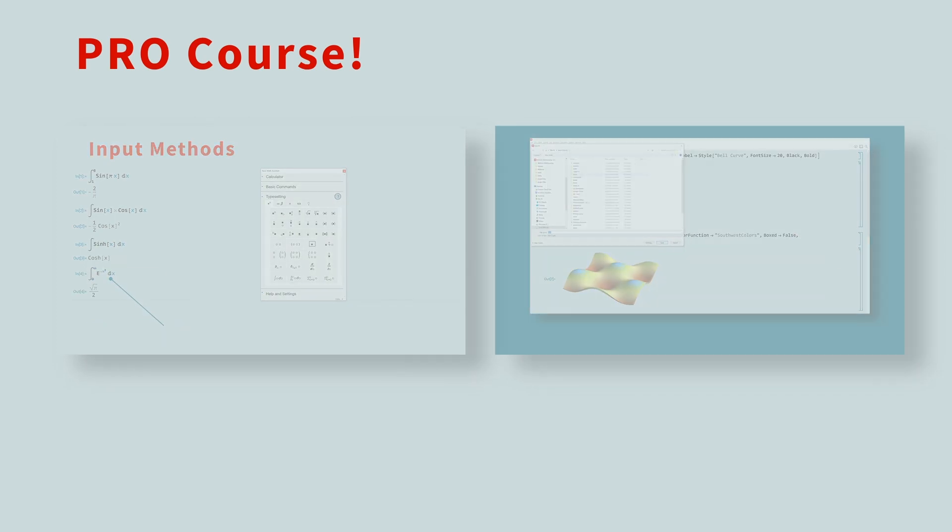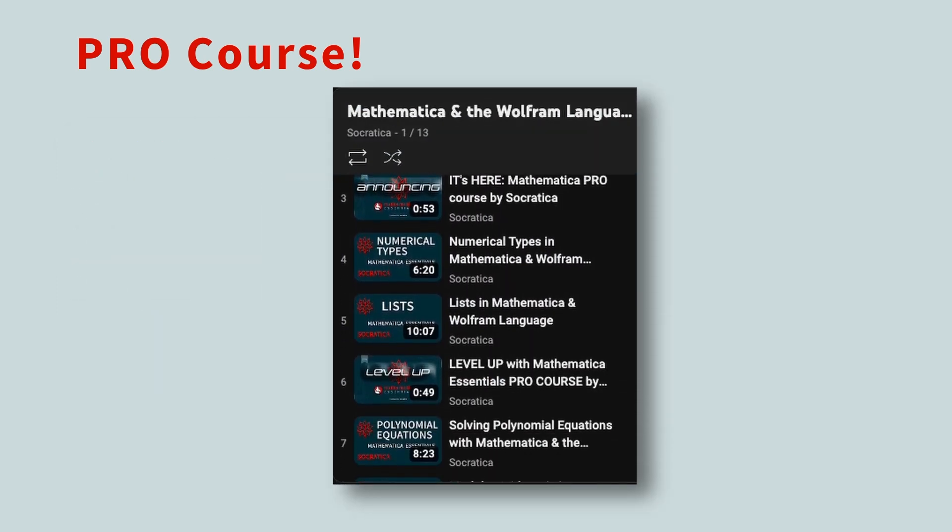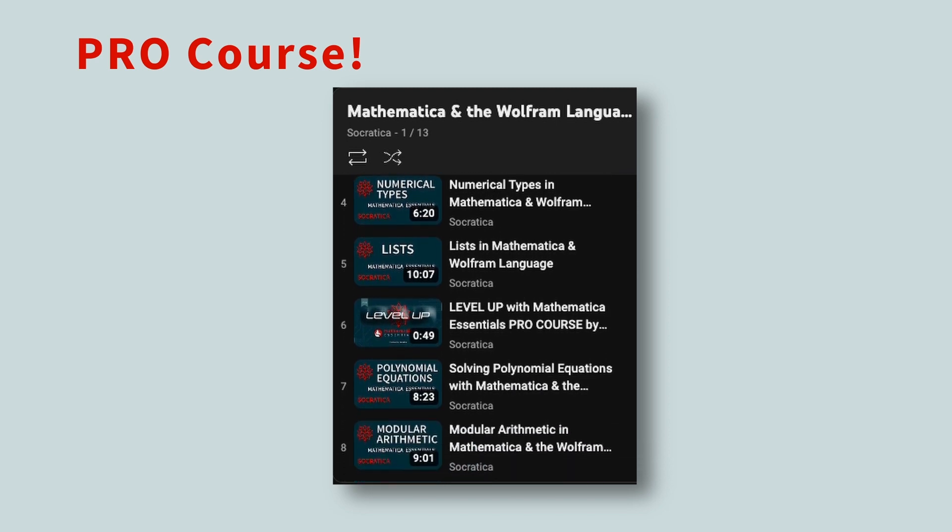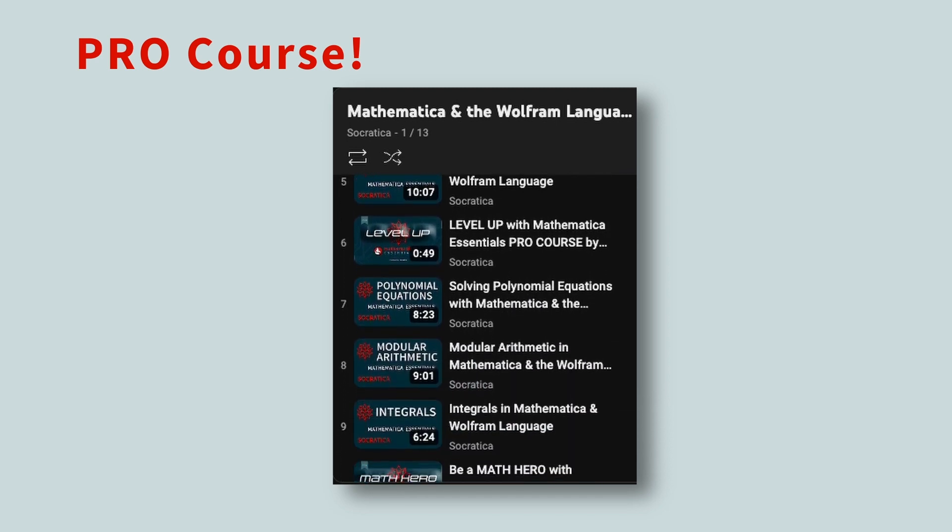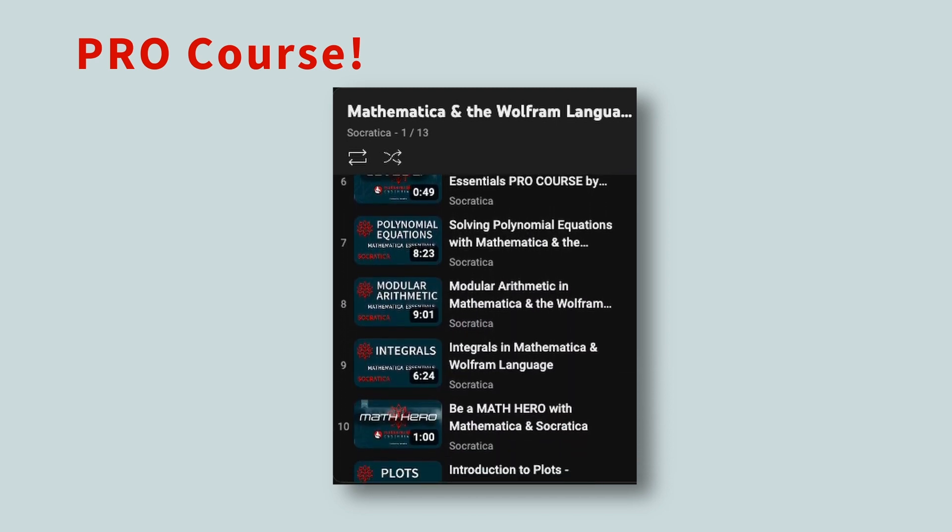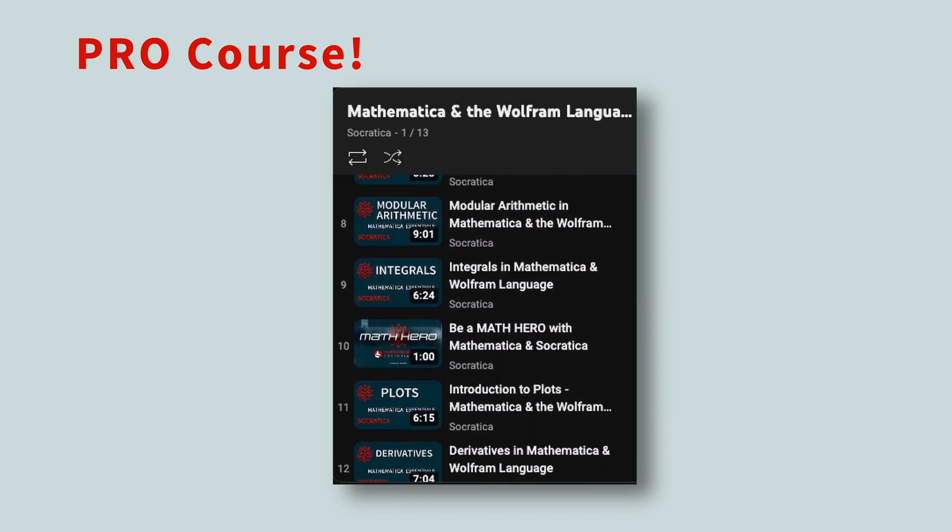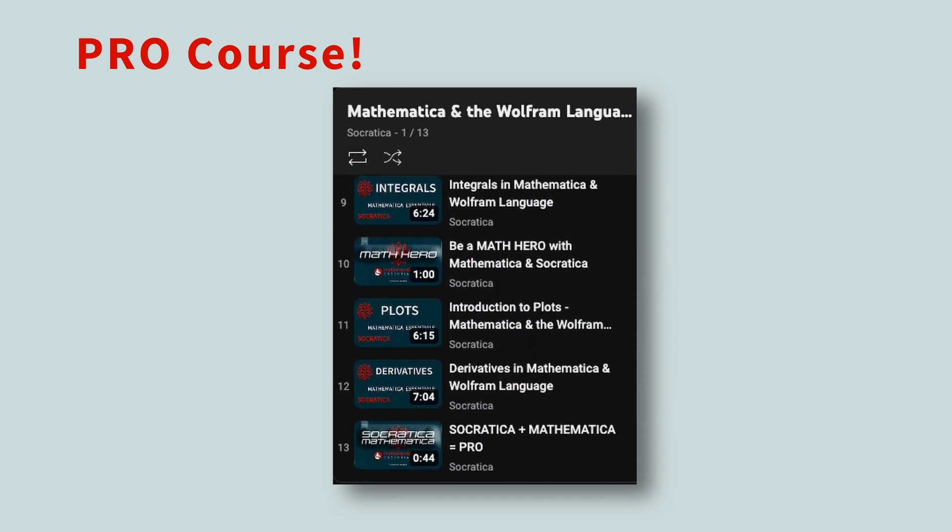You can watch several of our lessons for free here on YouTube, to see if our course would be a good fit for you. Now let's return to the Wolfram Engine.